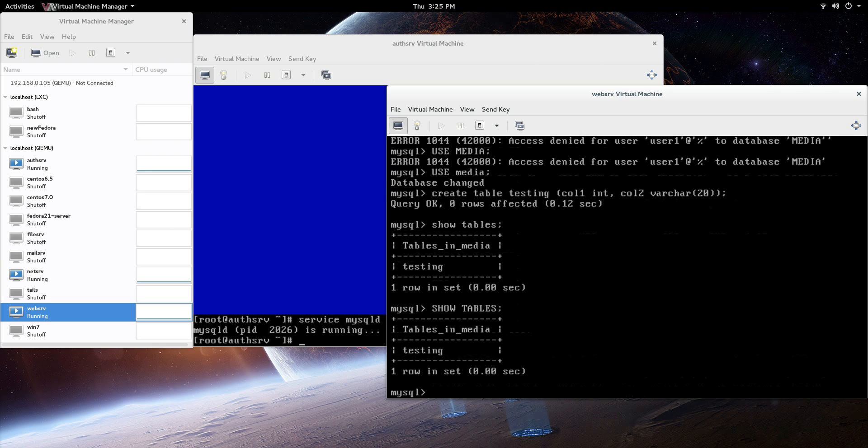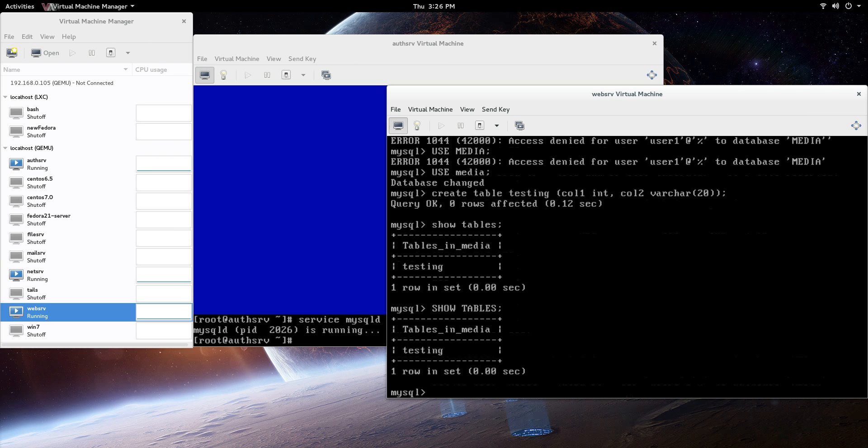I think that's probably a preference if you're using capital letters or not, capital letters for your keywords, but that's up to you. You can see there, we did create - and remember, we are on that WebServe virtual machine, so we just created a table on that media database remotely.